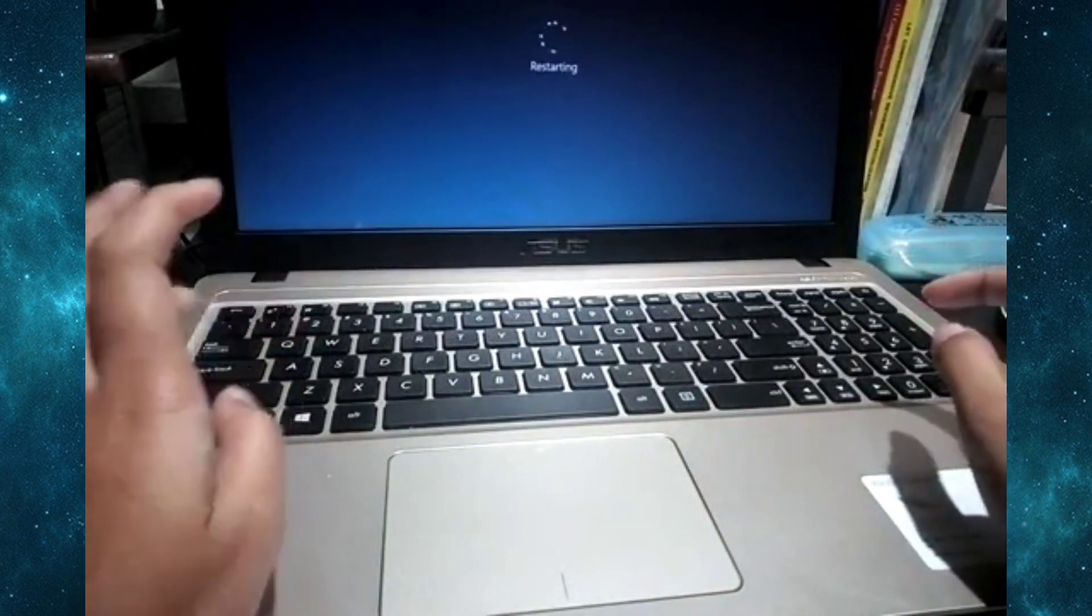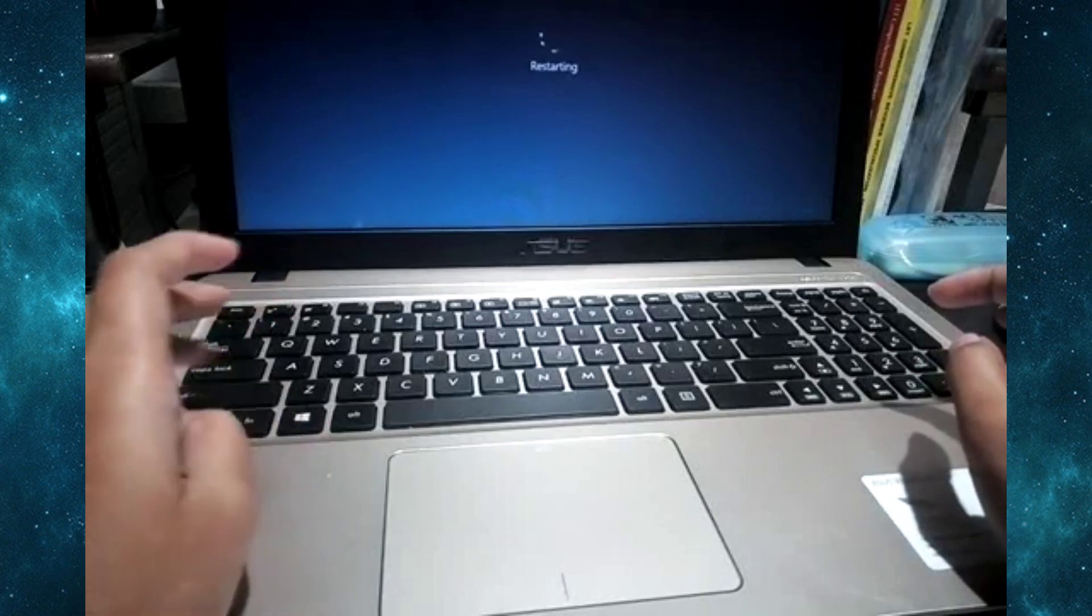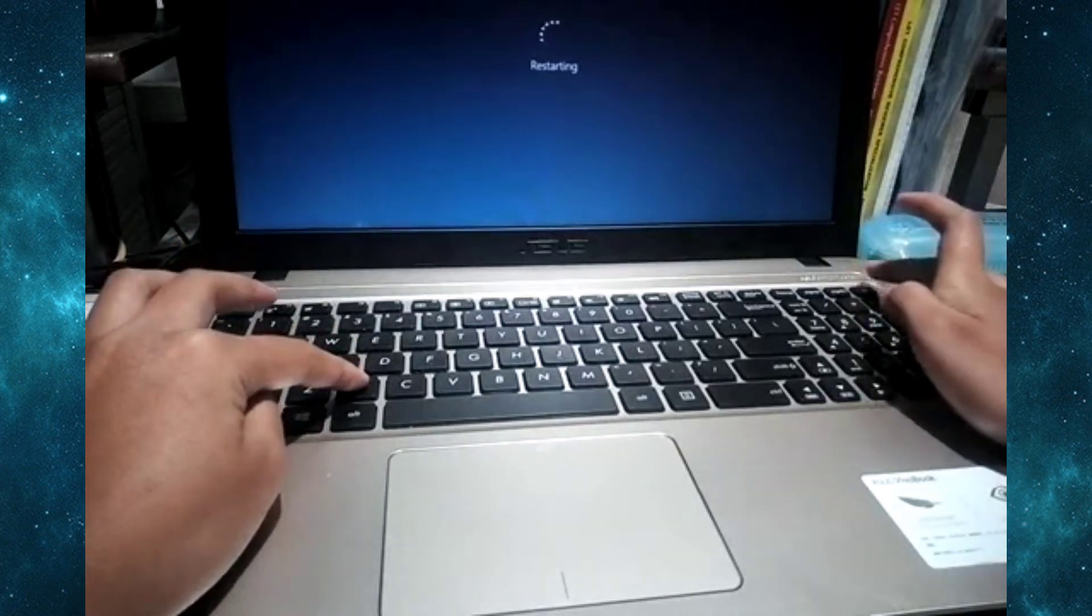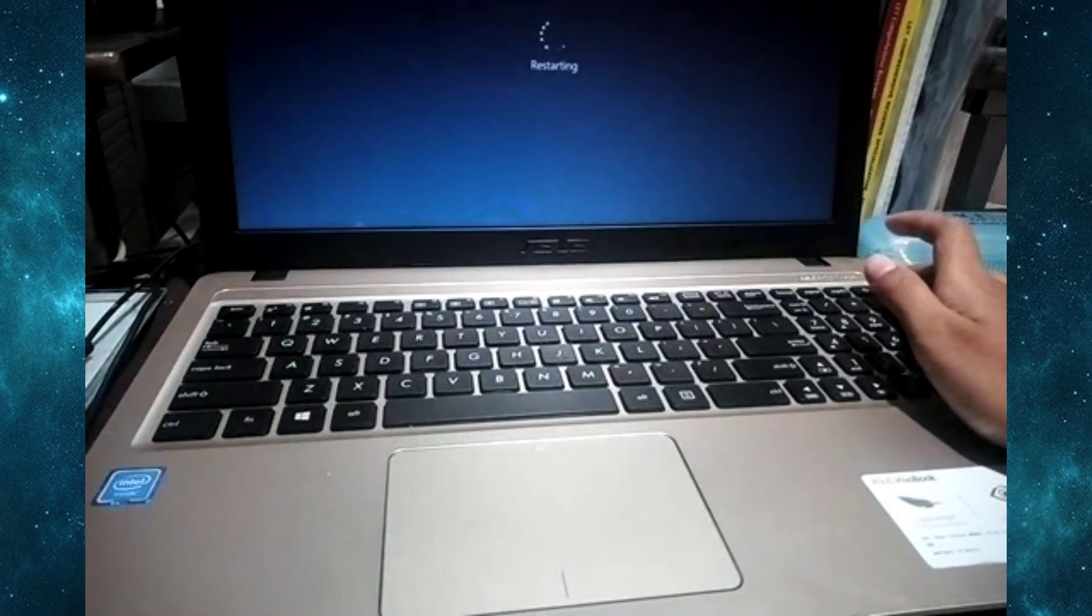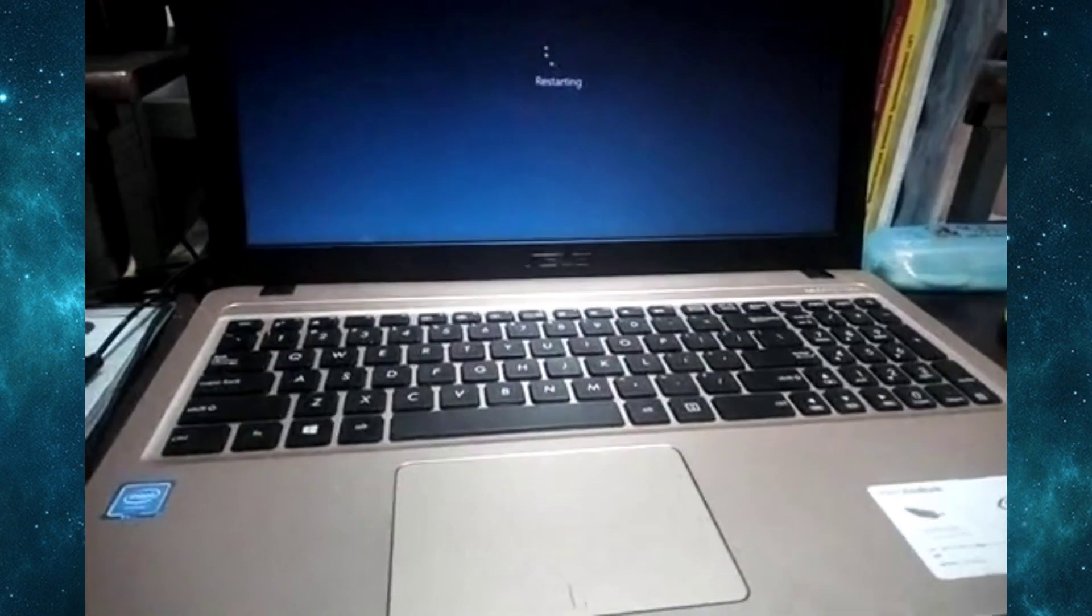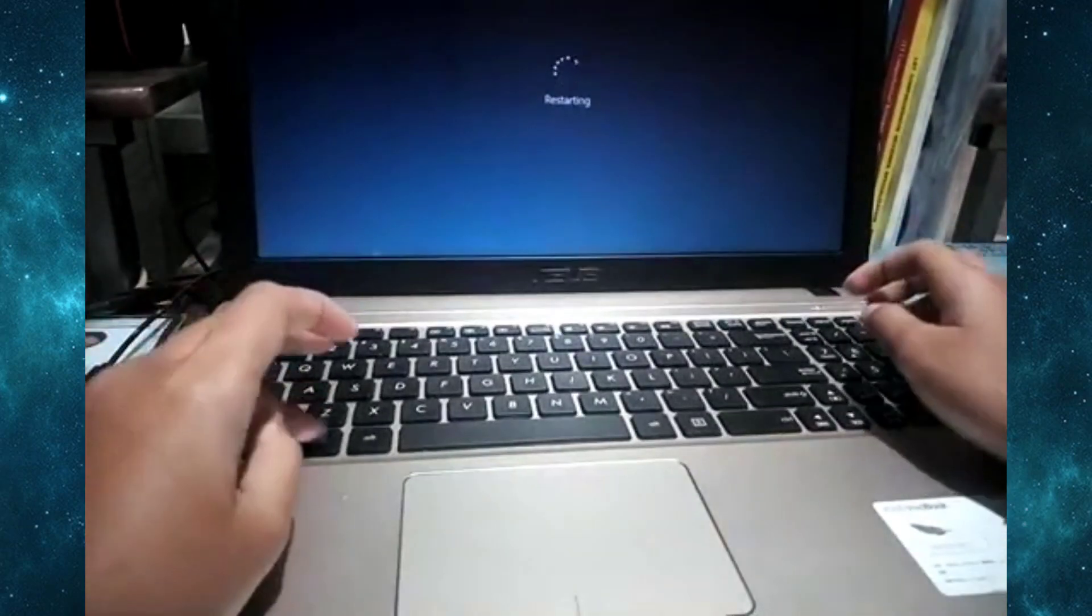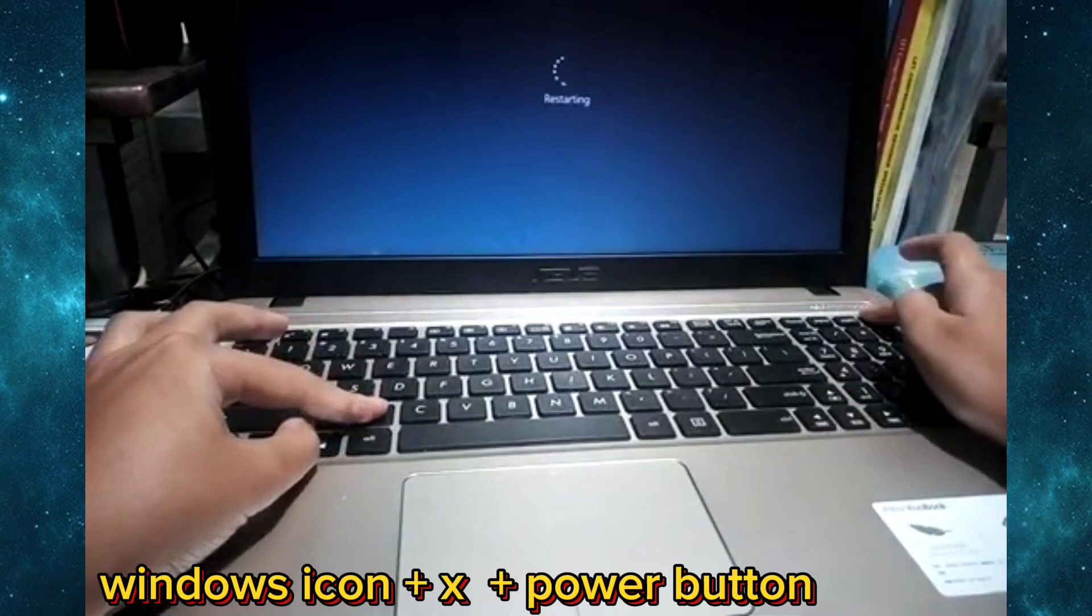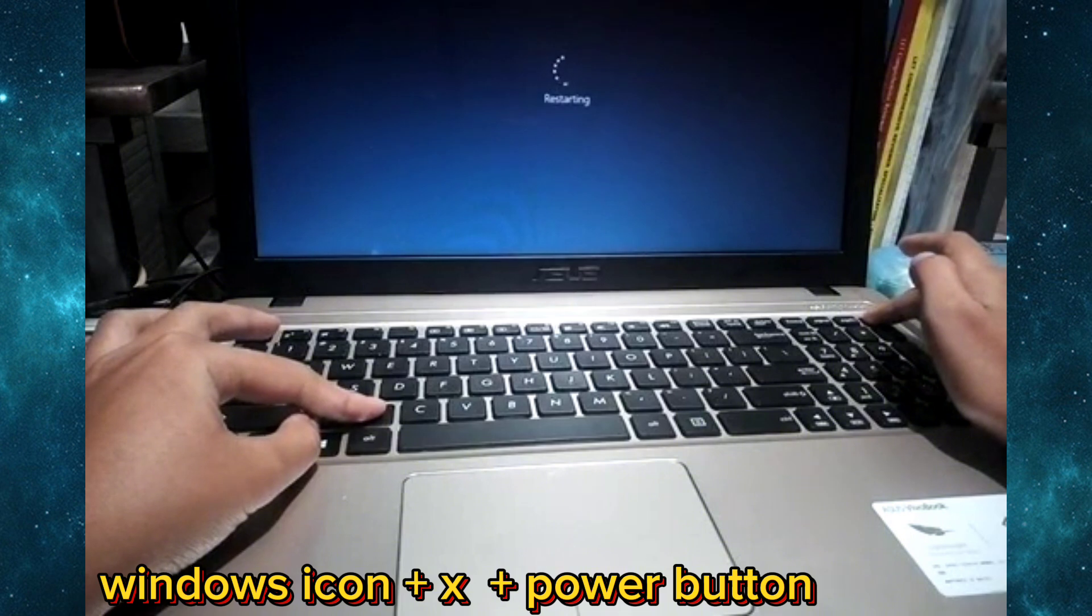Alright, so let's try that and see if it works, fingers crossed. Let's just hold the keys. Oh my god, alright, it's turning off.